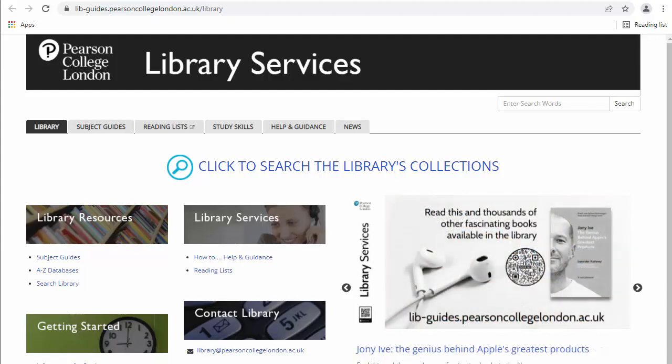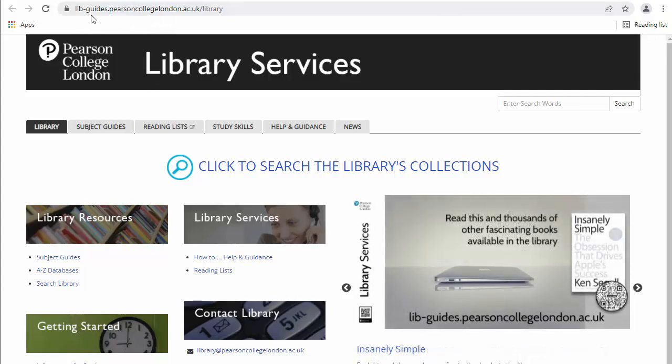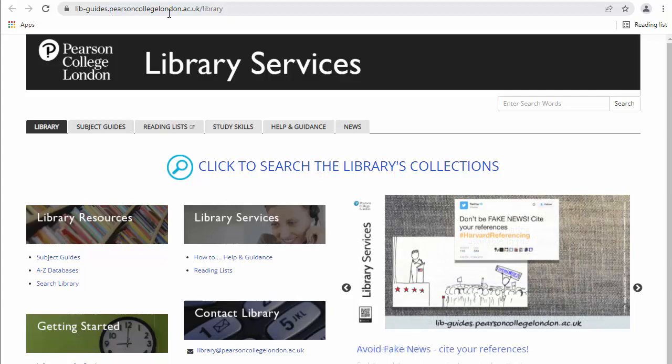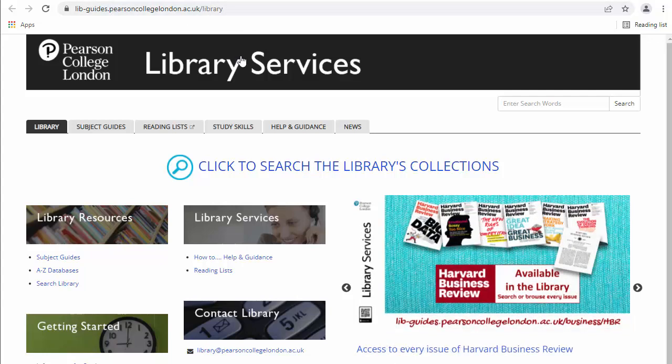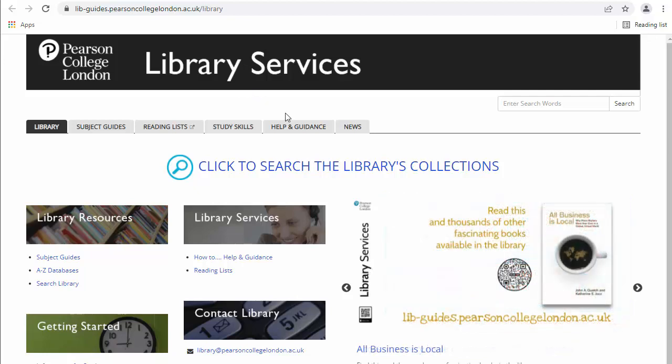But we also have an online library, and you can see the URL up here: lib-guides.pearsoncollegelondon.ac.uk/library. So if you pop that into your URL, you should get to the library services.